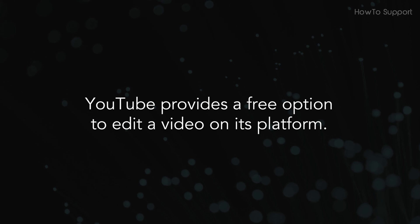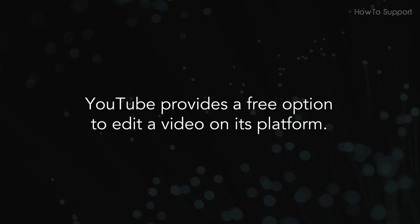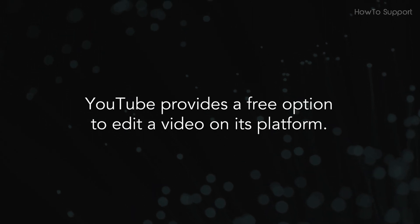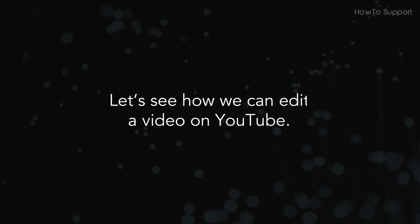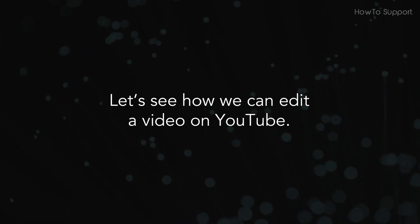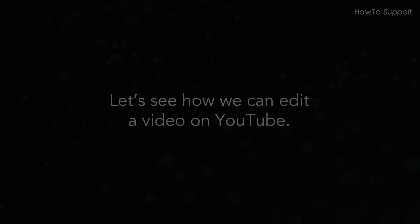YouTube provides a free option to edit a video on its platform. Let's see how we can edit a video on YouTube.